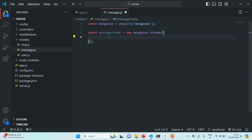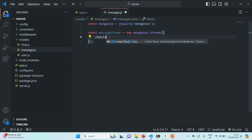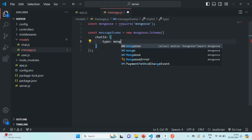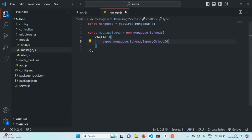Here we are going to create a message schema. The first thing we want is to get the chatId for which this message is sent. So we are going to get the chatId and this chatId is going to be of type mongoose.Schema.Types.ObjectId, because we are going to store the ObjectId of the chat for which we are sending this message. Each chat will have some messages, and for each message we are going to create a document in the messages collection. So we want to relate that message with a given chat — that message should be a part of a given chat.